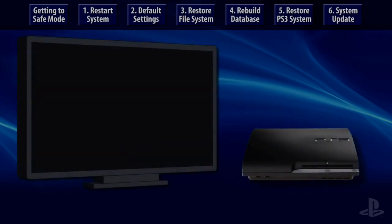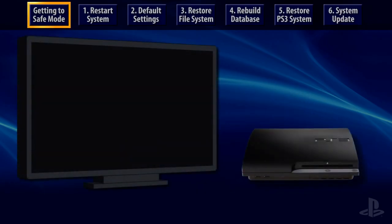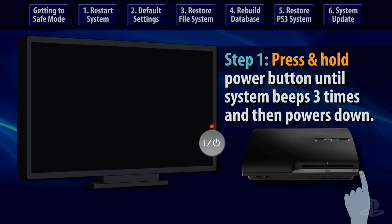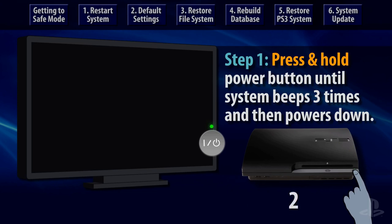The second way of doing this is through recovery menu. I will show you now how it is done. To enter safe mode, press and hold the power button to turn the PS3 system on and keep your finger on the button. You should hear one beep when you first press the button, and another beep about 5 seconds later, and a third beep after you've held the power button for approximately 10 seconds.